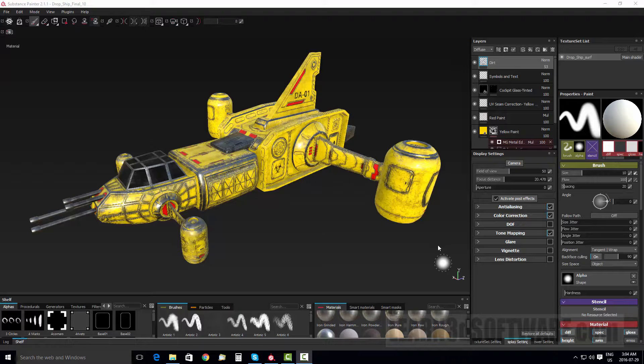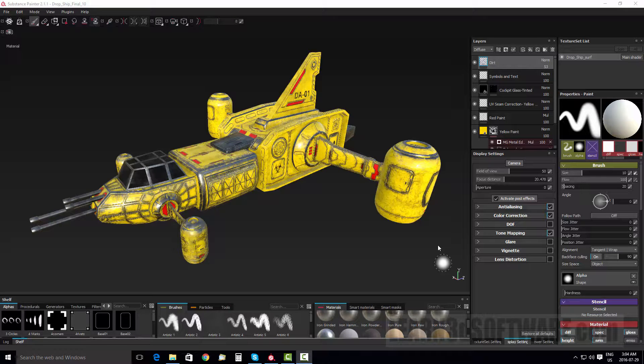Hey guys, this is Adam Gibson from Learn3Dsoftware.com. I just wanted to let you guys know that we have just released Substance Painter for LightWave users volume eight.